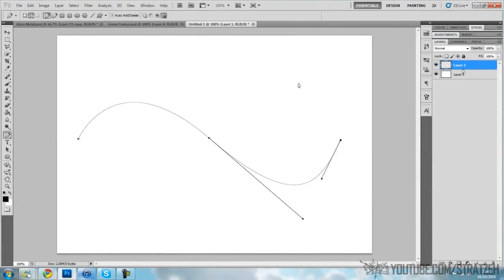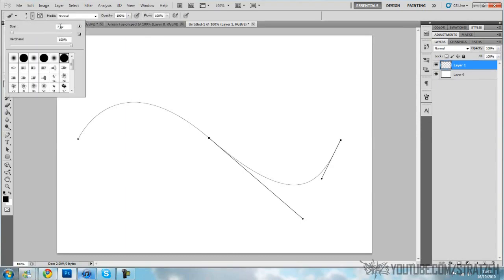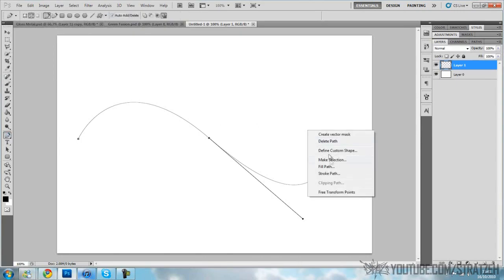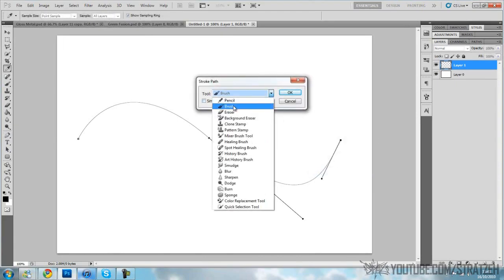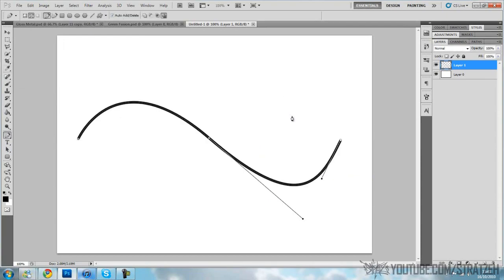Now go to brush. Mine's already on the settings. What you want to do is click this brush, the circle normal, and seven or whatever size you want the wire. Right click, stroke path. Make sure simulate pressure is off and make sure you're on brush and nothing else. Press OK. Now you've got that, right click and delete path.